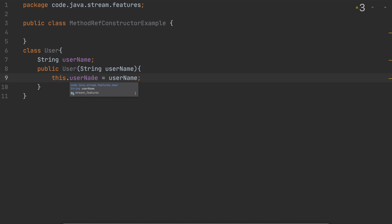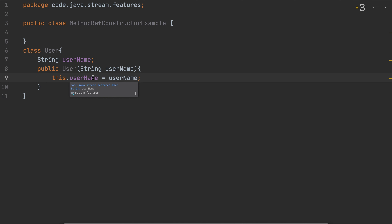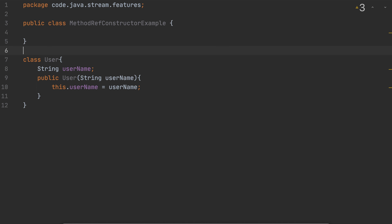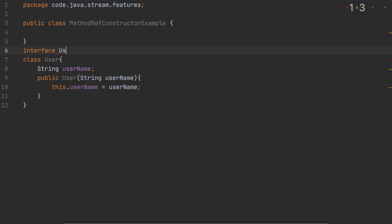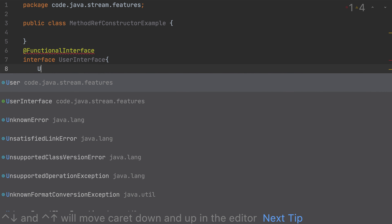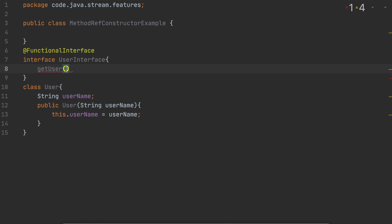Where we can use a method reference, it has to be a lambda expression or method reference. In both scenarios, the receiver must be a functional interface. So in order to access this class we need a functional interface. I'm going to create an interface called UserInterface. A functional interface has only one abstract method — let me add the @FunctionalInterface annotation. There's an error because it doesn't have any abstract method yet.